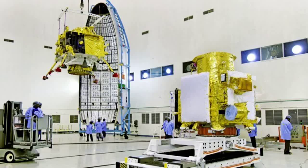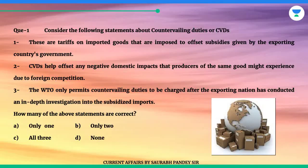Hello everyone. Welcome to UIS. Let's discuss today's prelims topics.